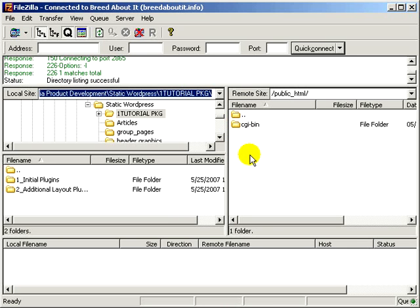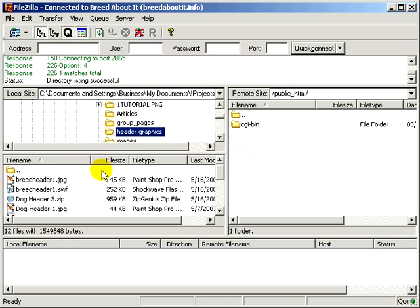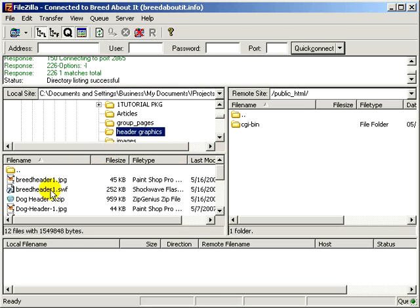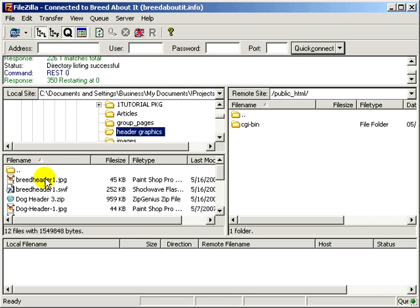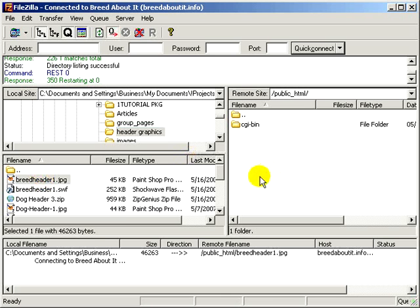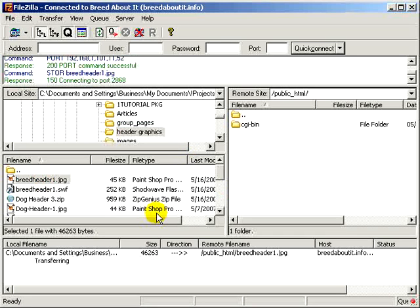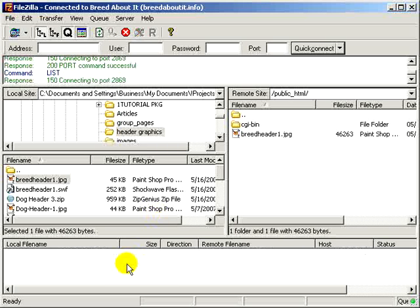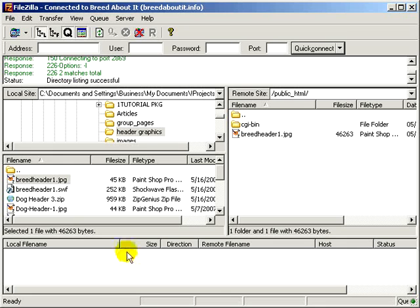So just a quick lesson on how to upload some things. Let's for instance, grab a header graphic just for a minute. You can double click on a file or you can drag and drop a folder or files. So breed header for instance, we can just take this and drop it where it belongs. Down here you'll see the file that's transferring and the status of it. And when it's all gone, everything is uploaded. And you'll see here, let's do successful.